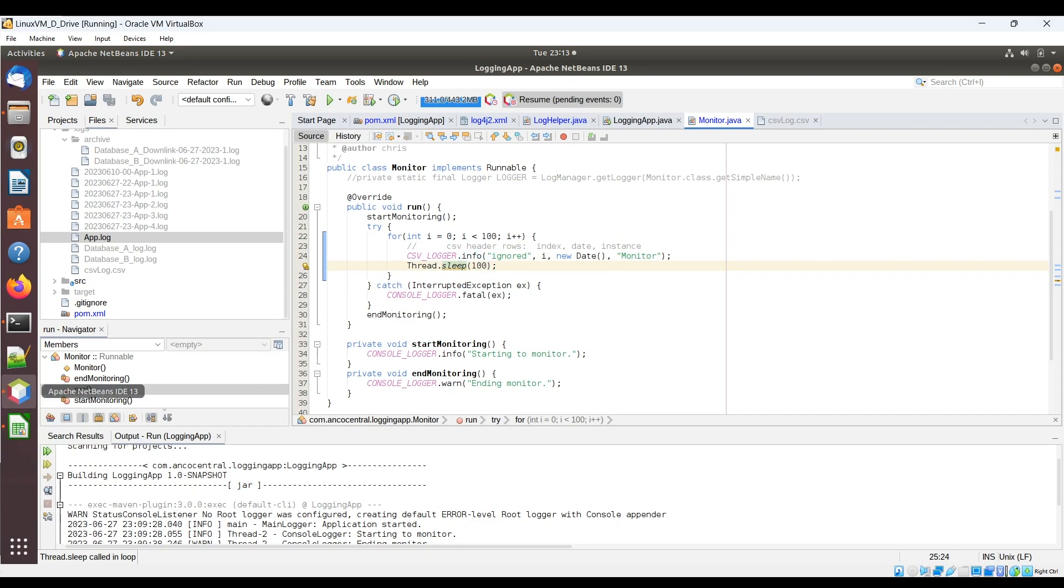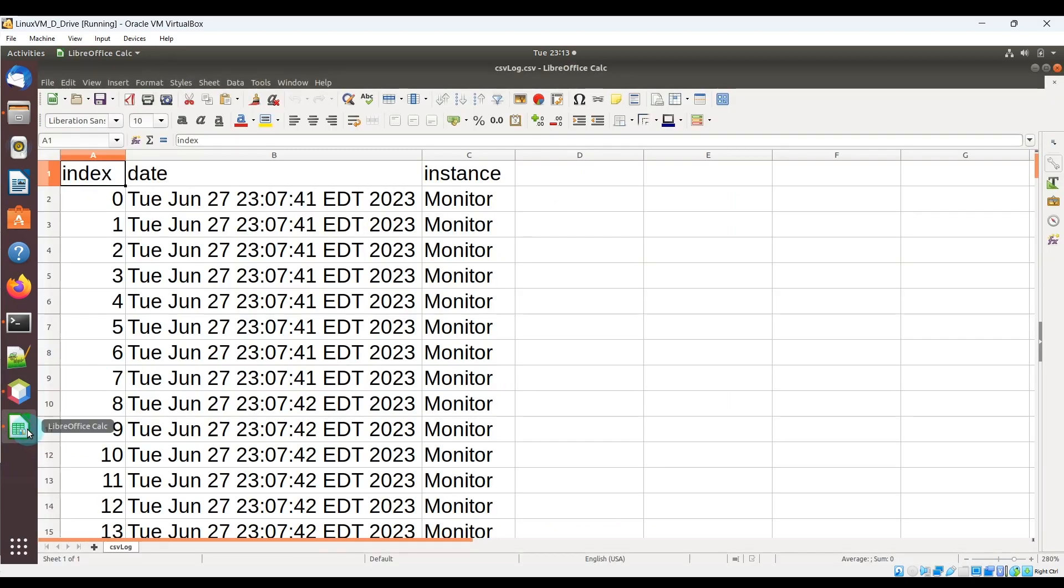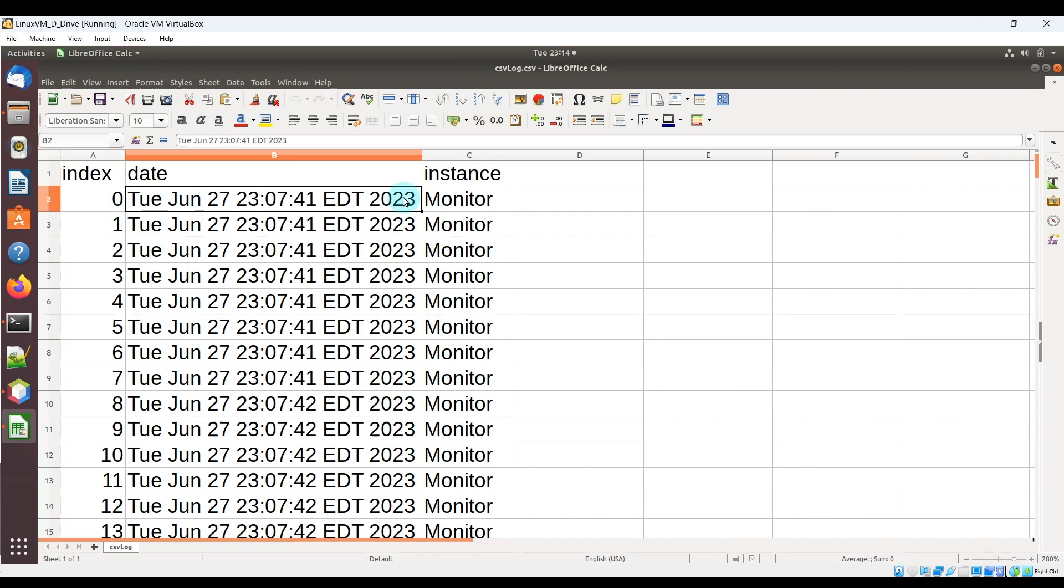So if I go ahead and open up the CSV that I have over here, you'll see that that's basically what's being logged, the index, the date, time, and the string text here.